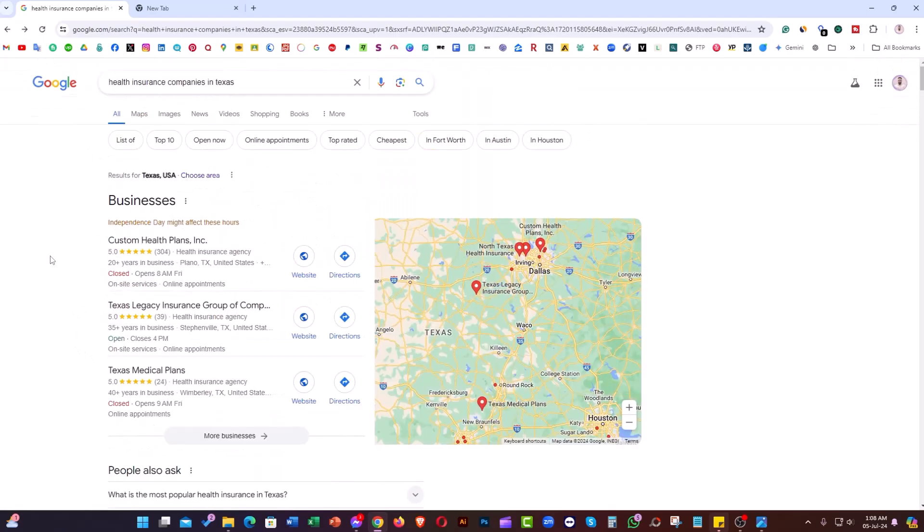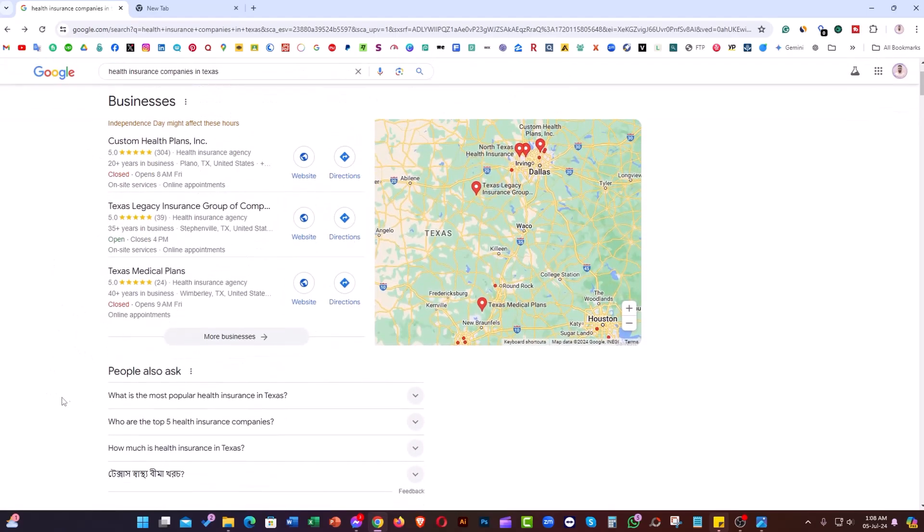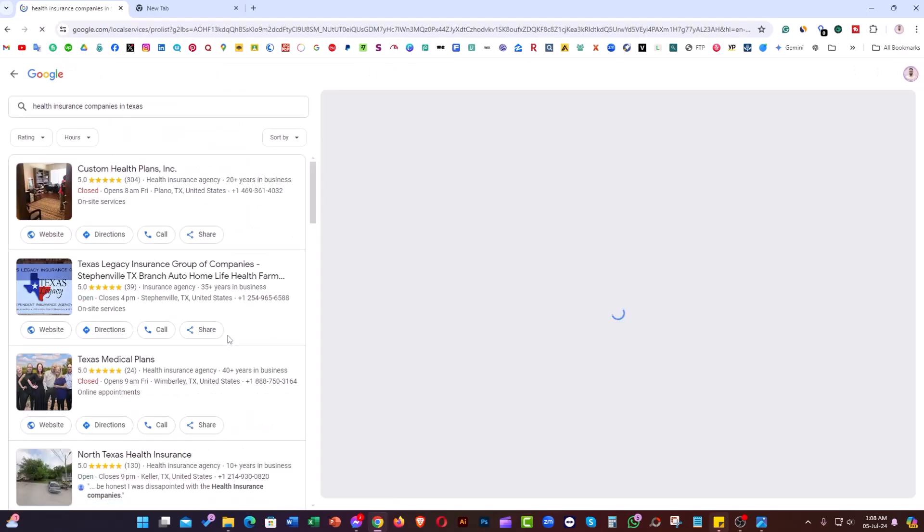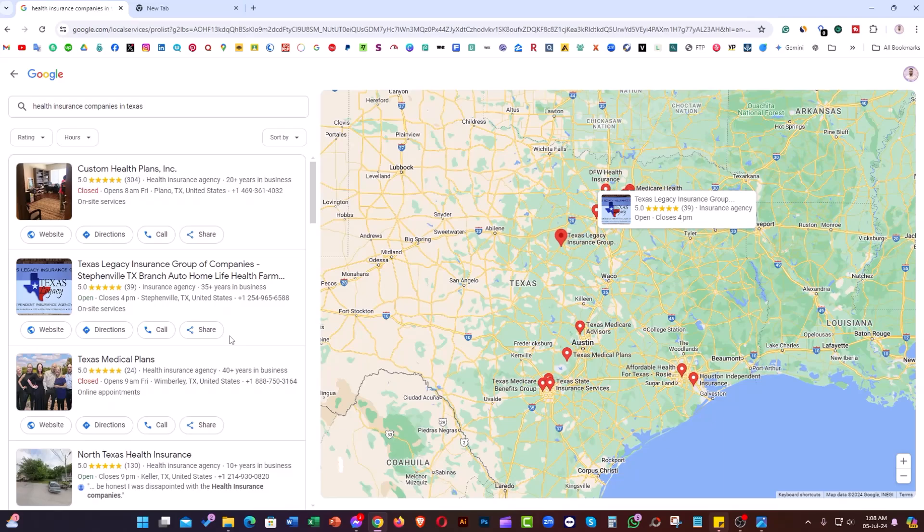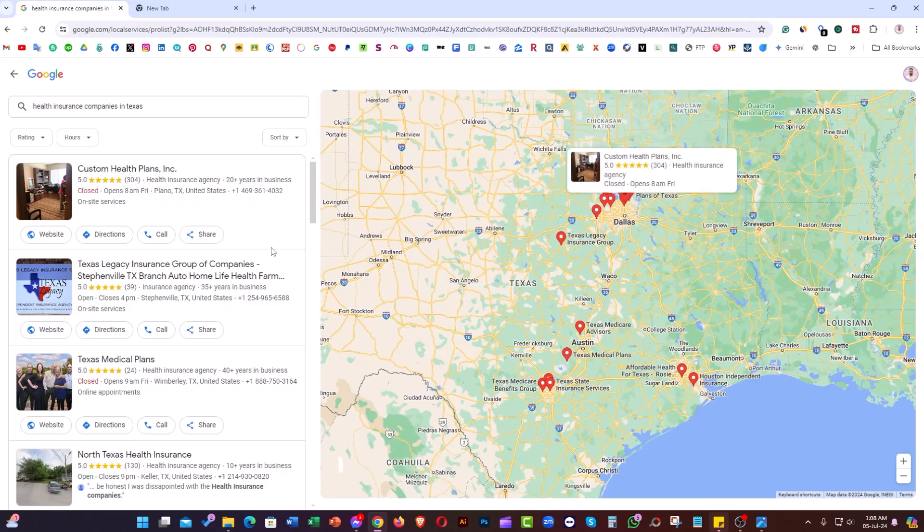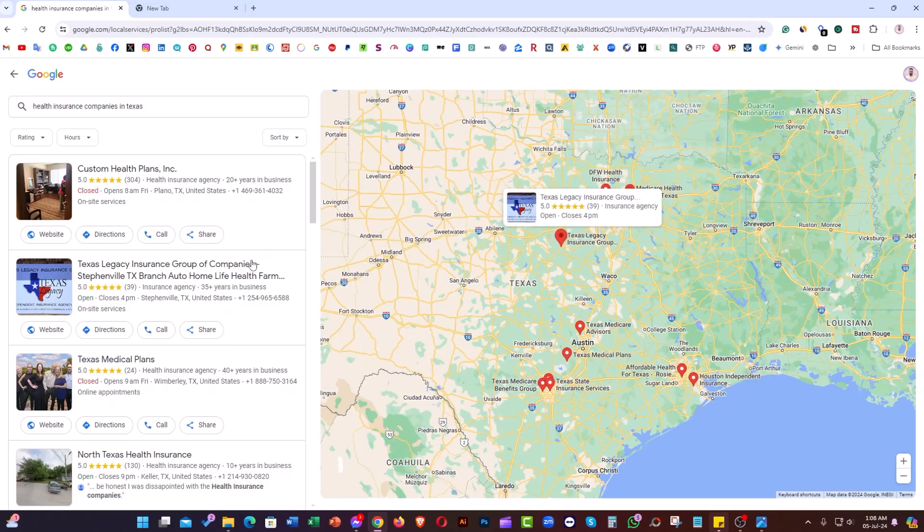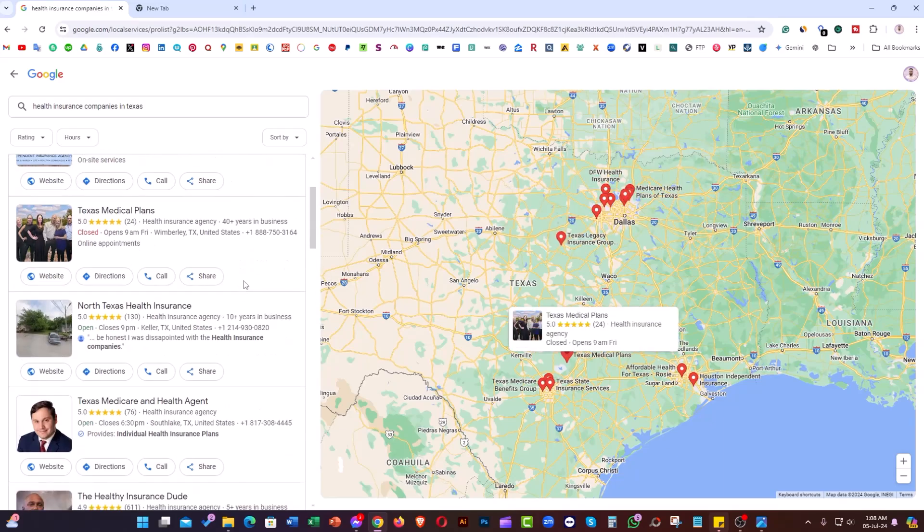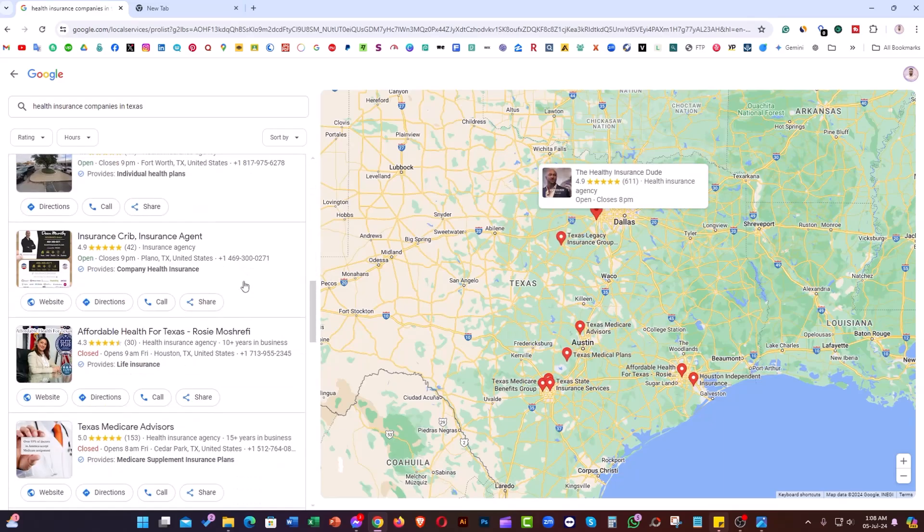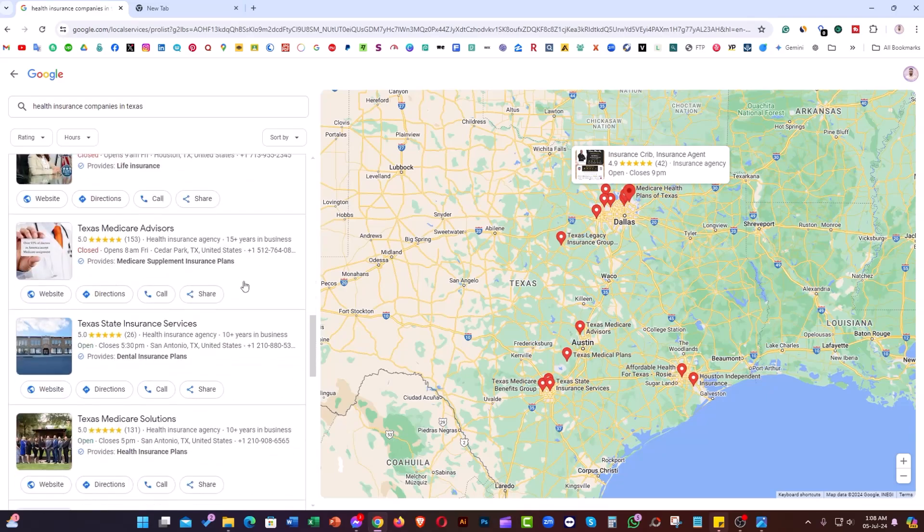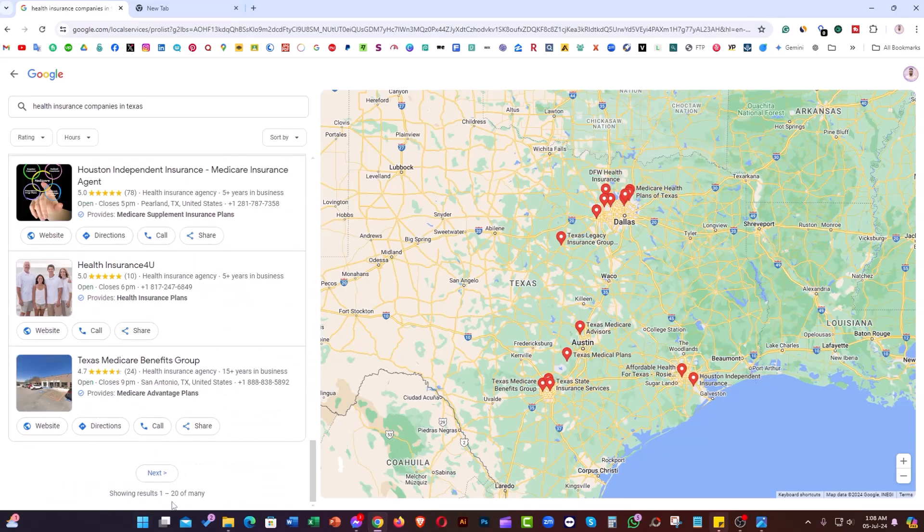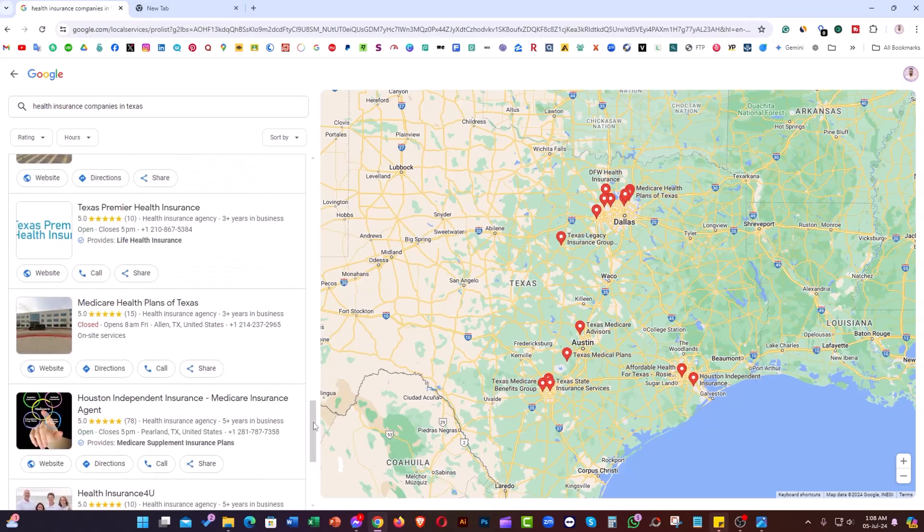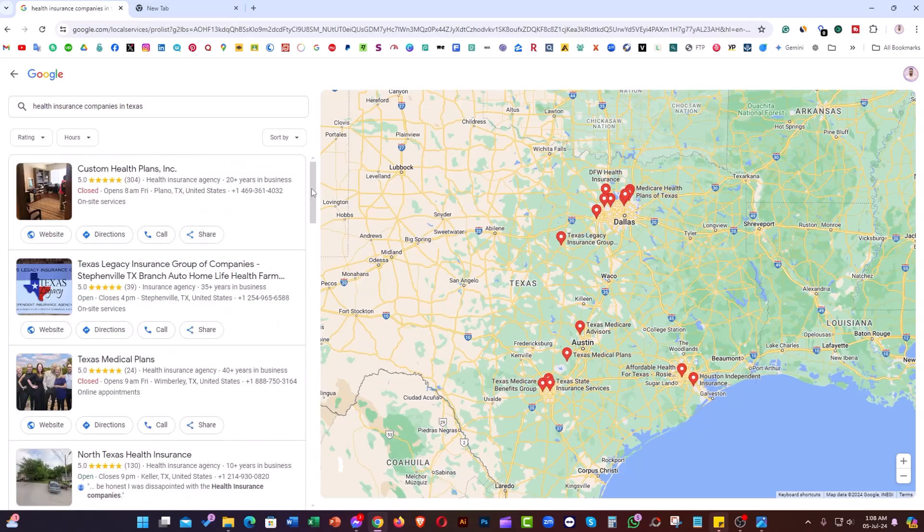Now if I click on 'More businesses,' they take us to the Google Maps page. That page shows the Google business listings—there are almost 20 pages.